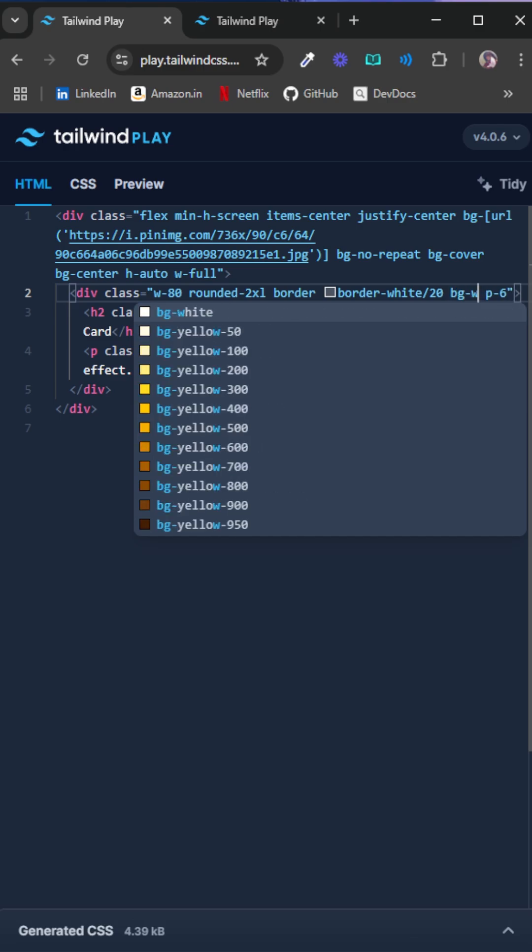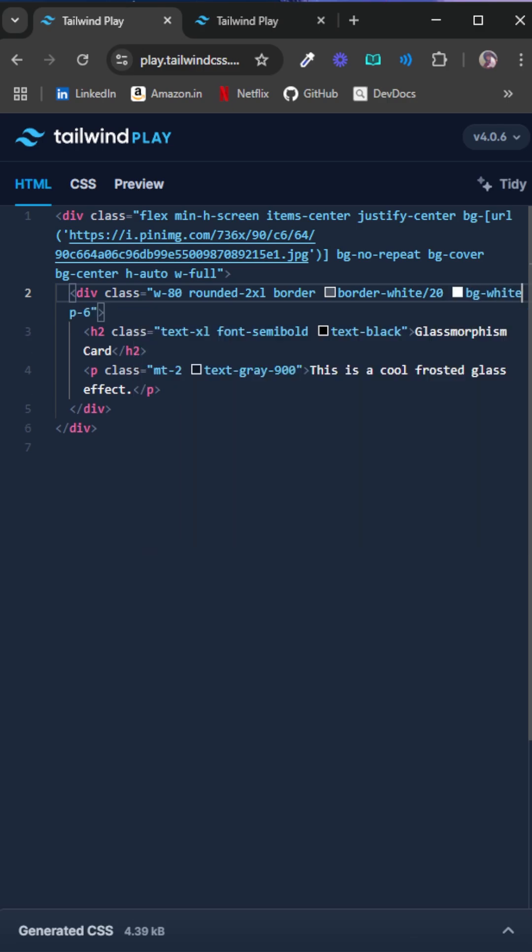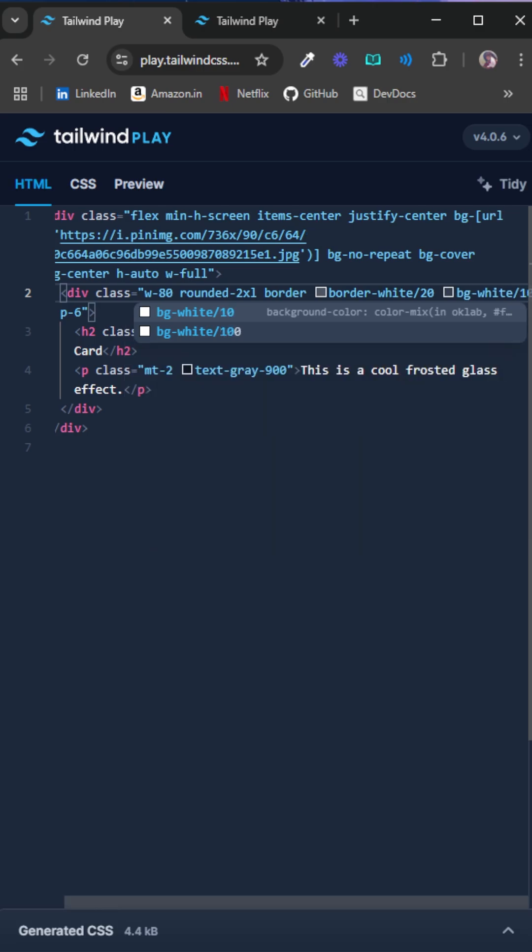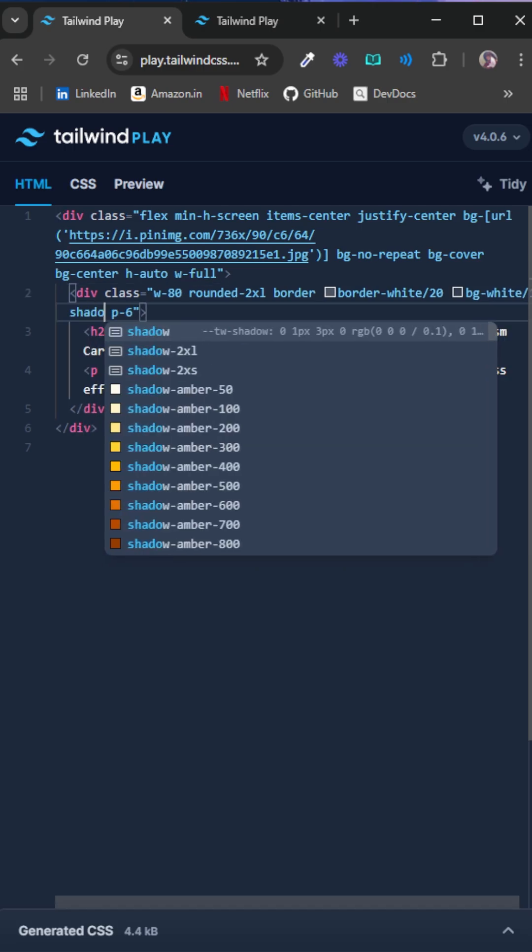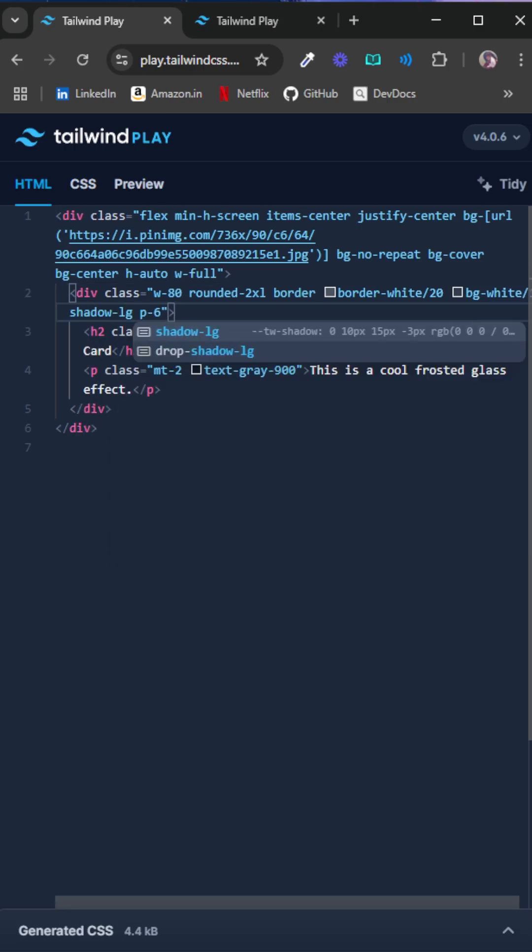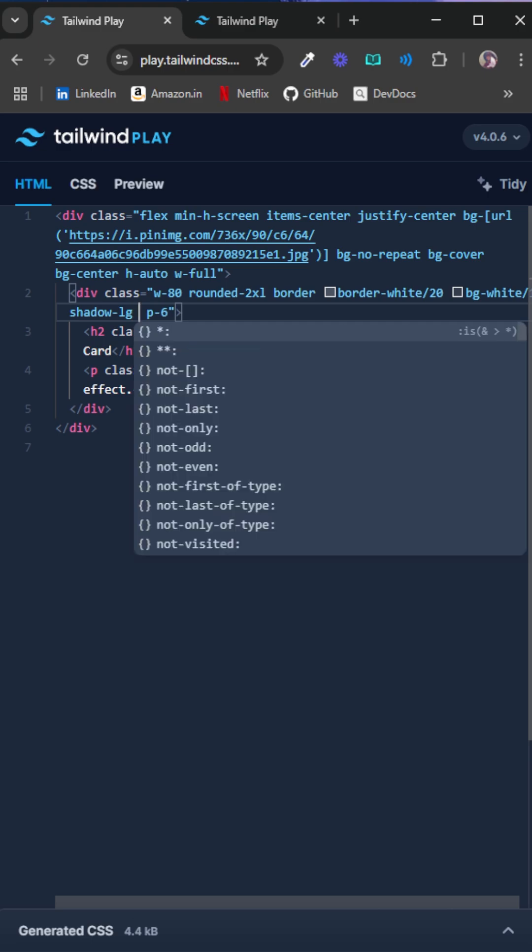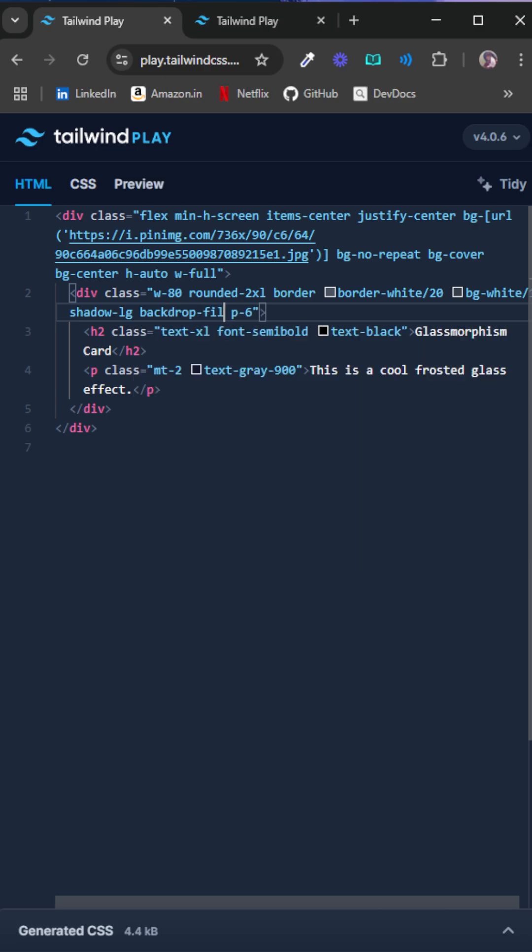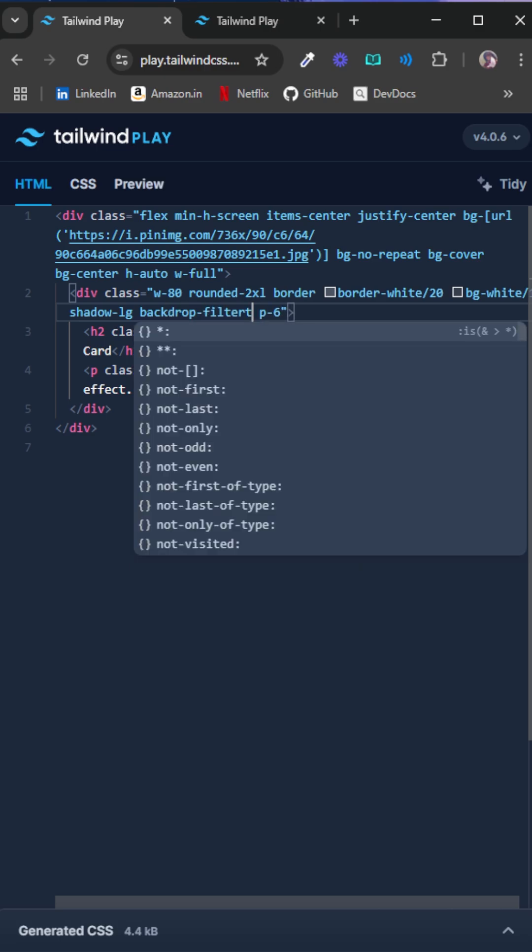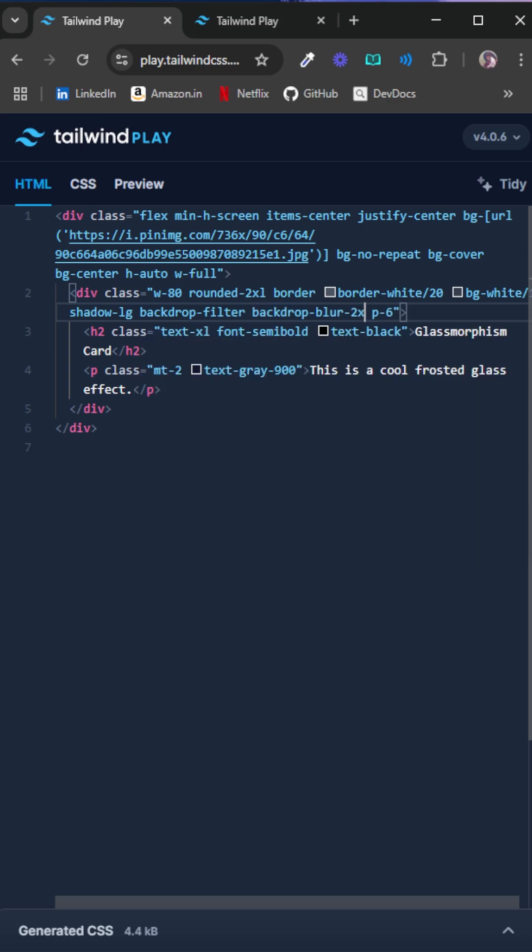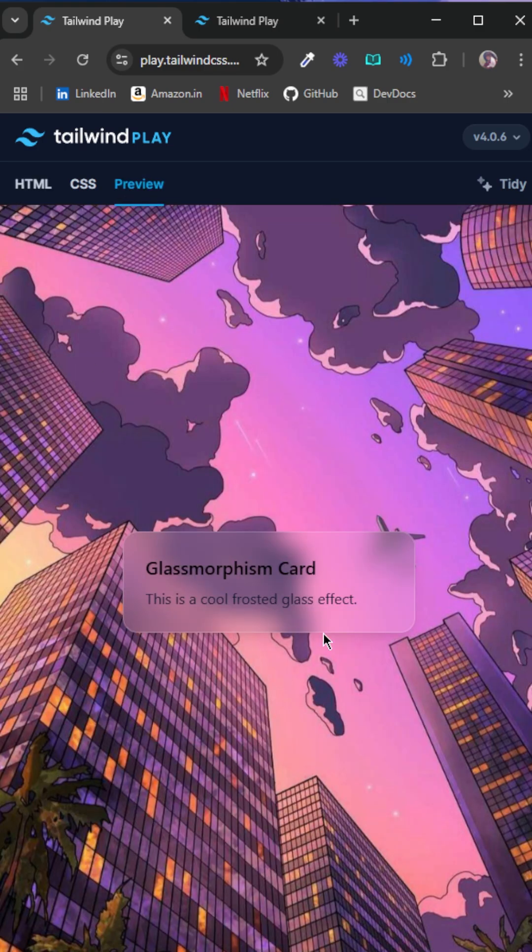Let me just give this a background color of white, and that should have an opacity of 10 percent. Then the box shadow should be shadow-lg, and then we are going to add the backdrop blur. So that's going to be backdrop-filter and backdrop-blur-md. As you can see, we already have the glass effect here.